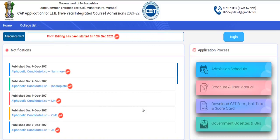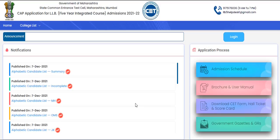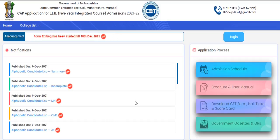Hello everyone. As you are aware, today the FIAS law program provisional alphabetical merit list was going to come, and officially it has been published on the CAP portal of the FIAS law program. Today I am going to tell you in this video what is the importance of this and what exactly you are going to do.